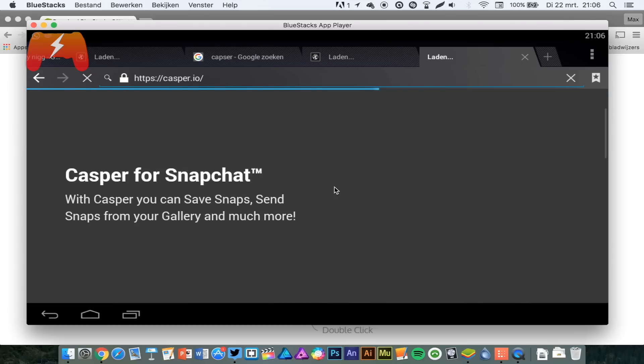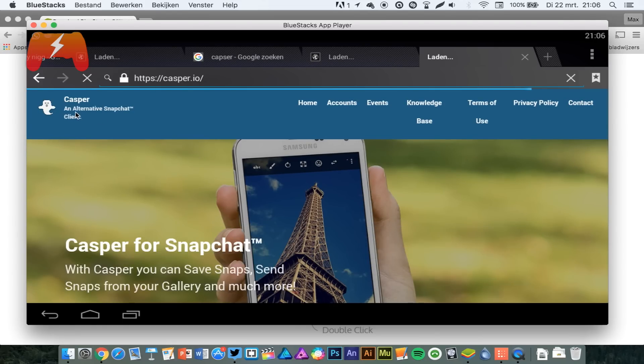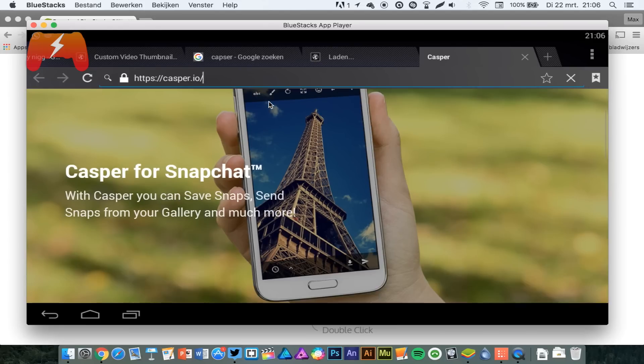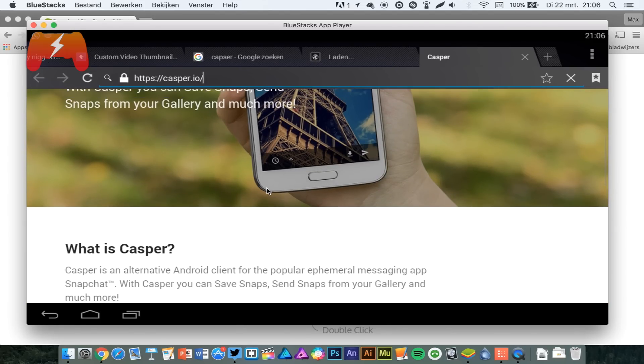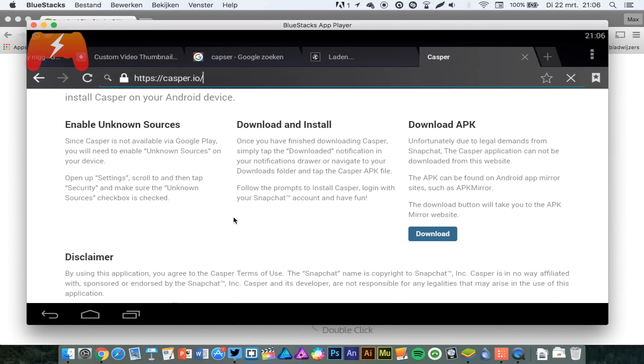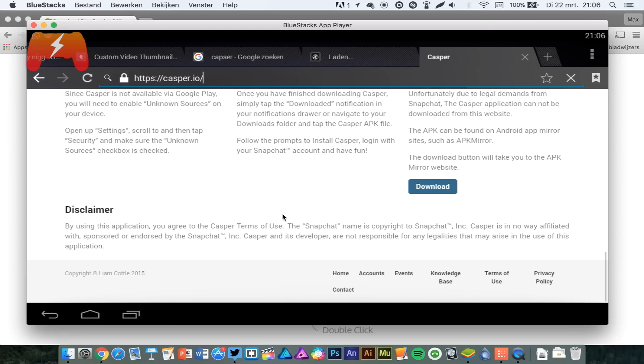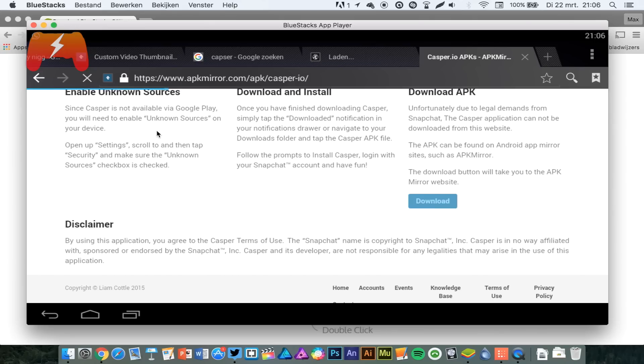So, we'll just wait for that to load up. Here we go. Casper is an alternative Snapchat client. So you just go and scroll and hit that download button right here. And then it will link you to a download website, which it will do right now.